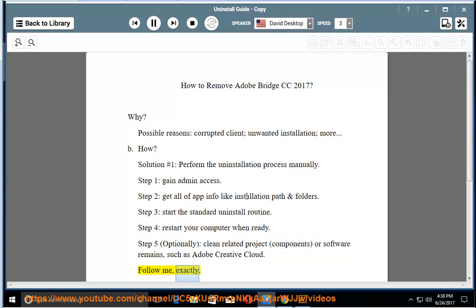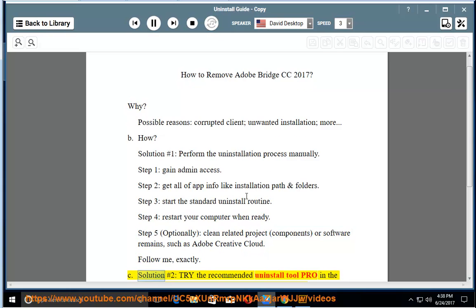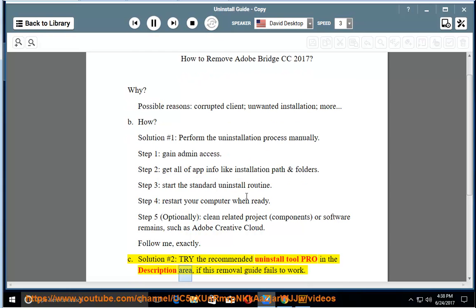Follow me, exactly. See solution number 2: try the recommended uninstall tool pro in the description area if this removal guide fails to work.